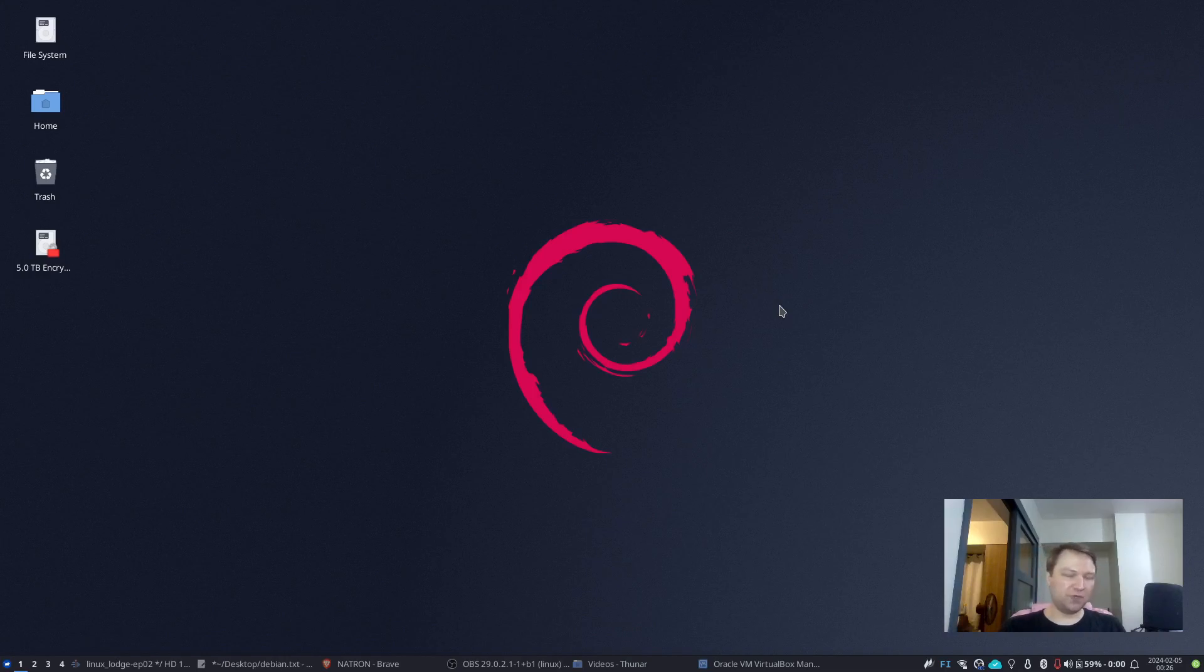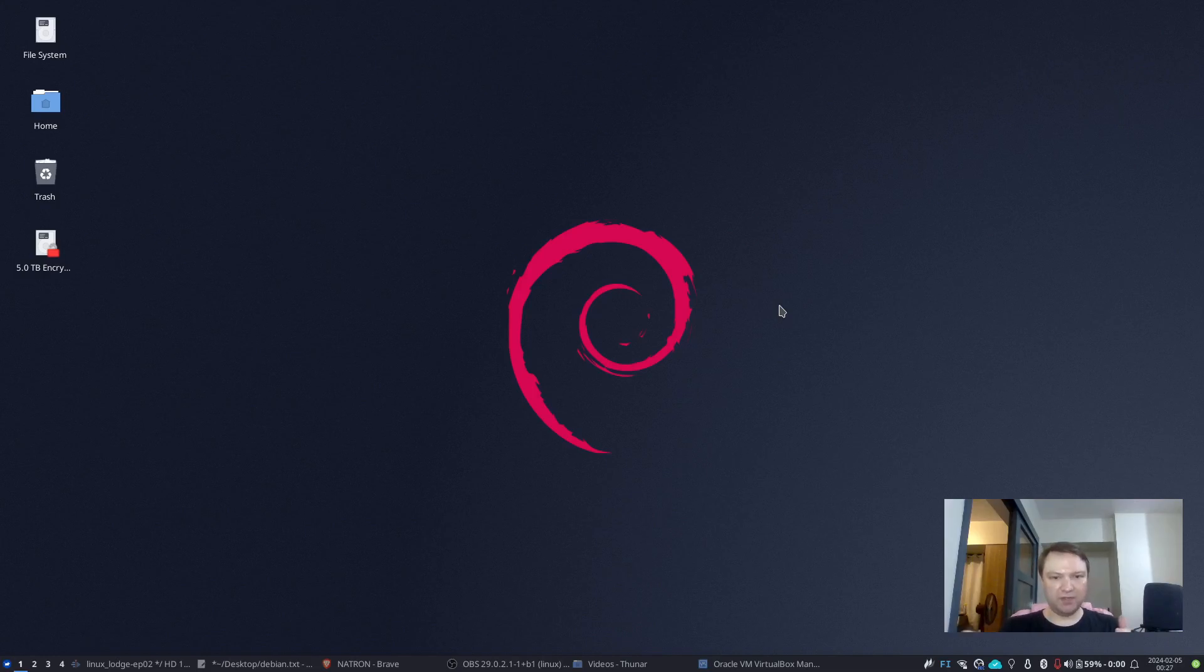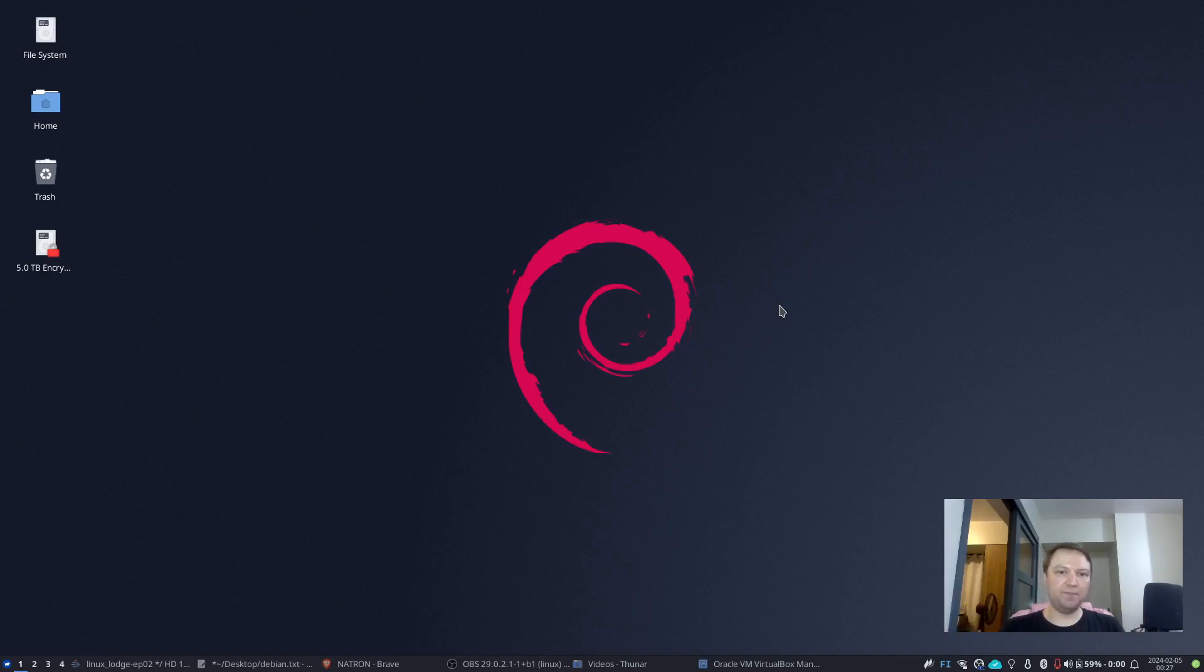There won't be feature updates per se, there will mainly be just security updates. And of course, if there's some extremely annoying bug, some considerable bug, then they will usually patch it. So security comes first with the stability. And that's one of the key reasons why I use Debian.